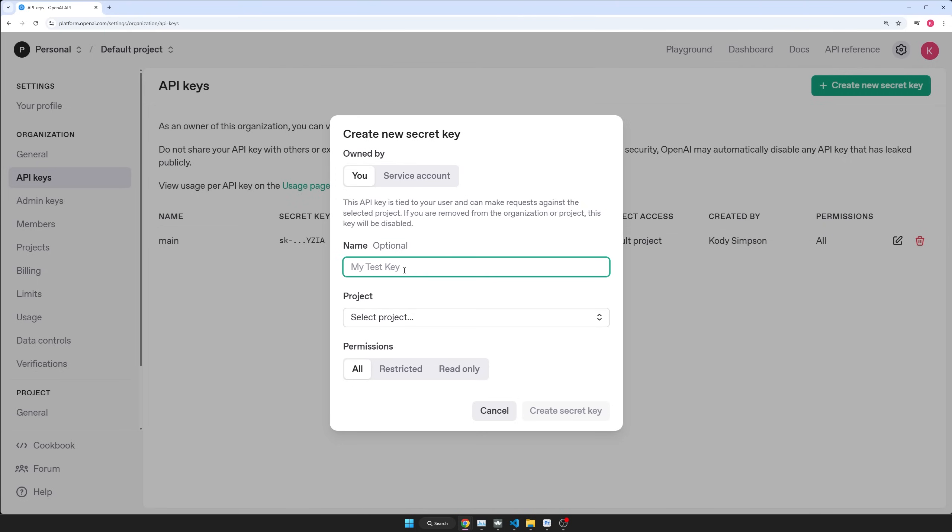Okay. So either create a key for your entire computer or for a specific project. It doesn't really matter. Just give it an informative name. Like, I don't know, potato.